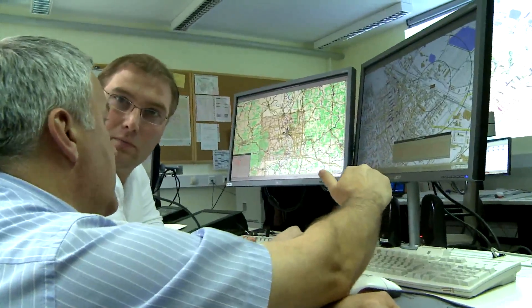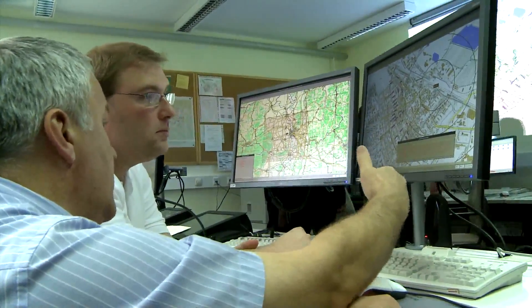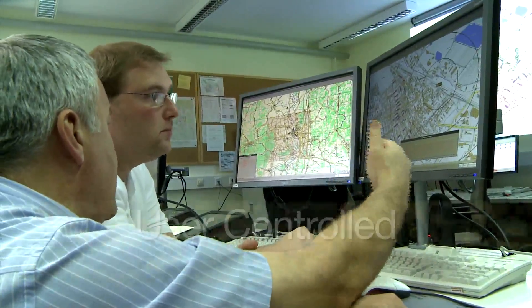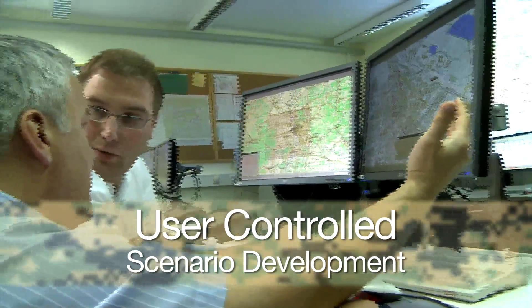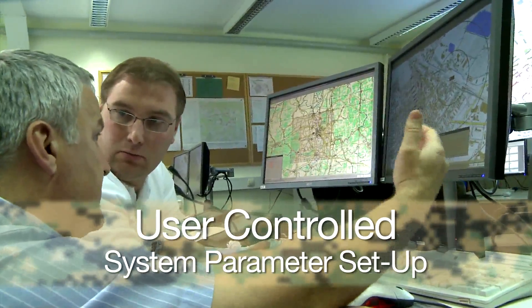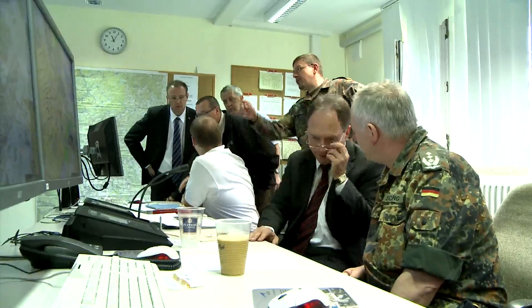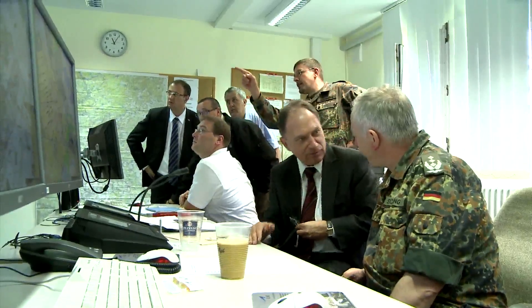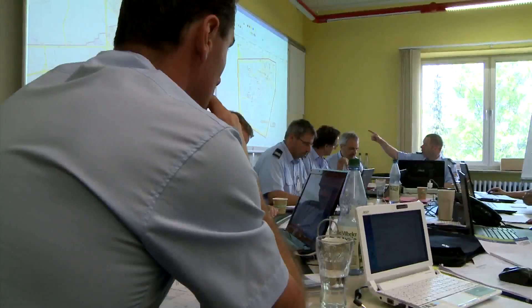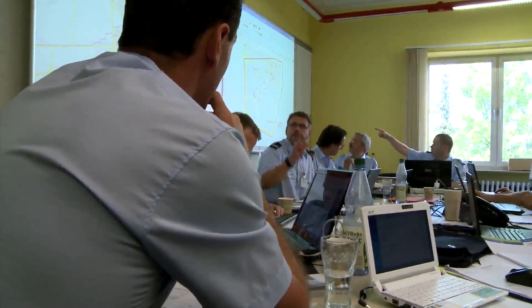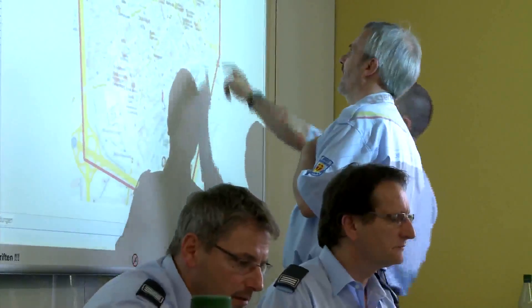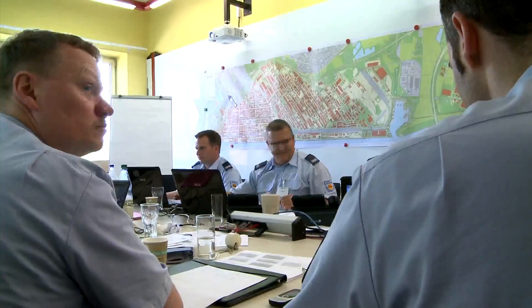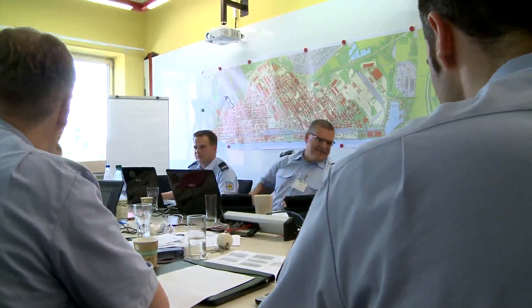All CAE GAZI systems can be completely operated by the end users, including scenario development, system parameter setup, and adjustment. CAE GAZI allows for command and staff training as well as crisis and disaster management training, making your commanders and their staff better prepared to make critical, life-saving decisions when the time comes. CAE GAZI — meeting new demands in command and staff training.